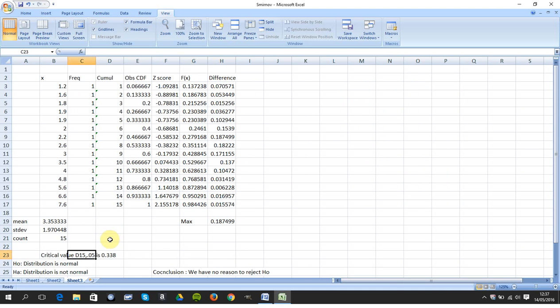When you look up the critical tables for n=15 at 5%, it's 0.338. If you're looking this up, sometimes some of the tables give two samples. This is only one sample, so just be careful. You might get what appears to be a different answer to myself.